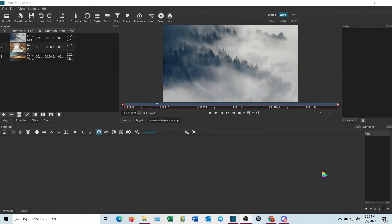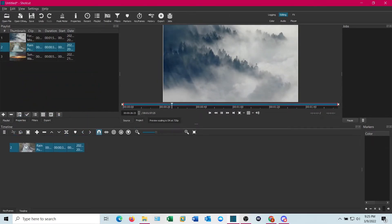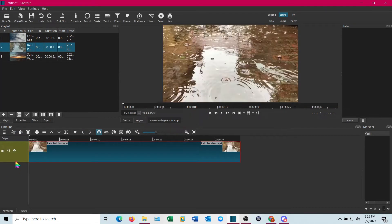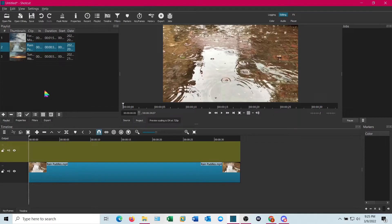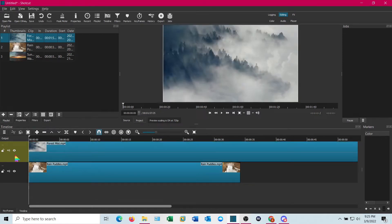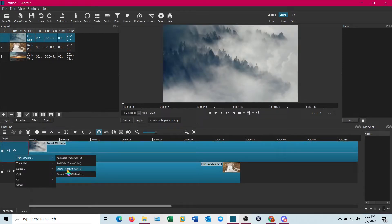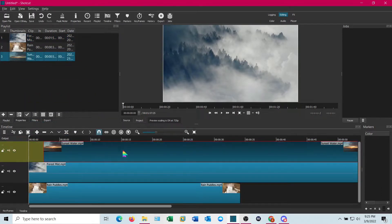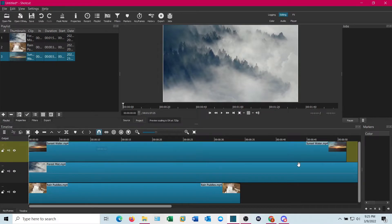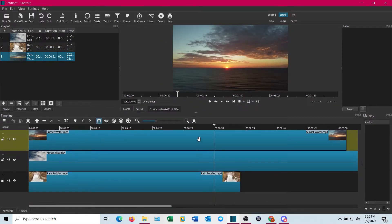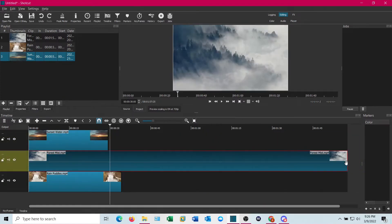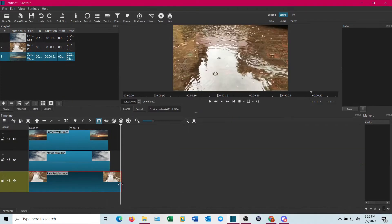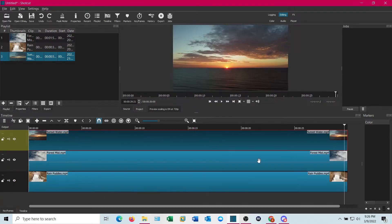Alright, we're going to start in Shotcut and I have pulled in three short video clips that we're going to be working with for this. And I'm just going to drag them in. And for this, you're going to want to add each one to its own track, each track to its own line. And I only need about 30 seconds of each one. So I'm just going to set it for that just to make it a little bit easier to keep an eye on things. Alright, there we go. Roughly three tracks of 30 seconds or so.